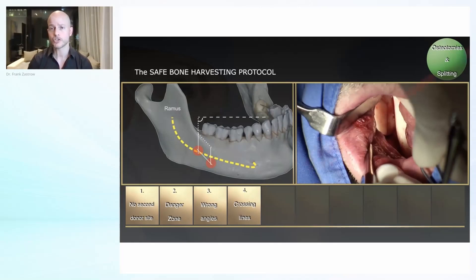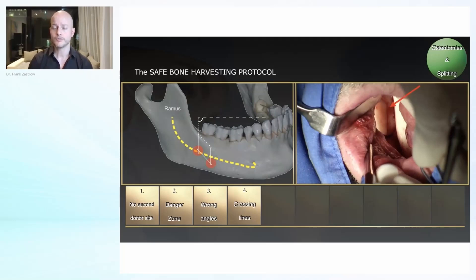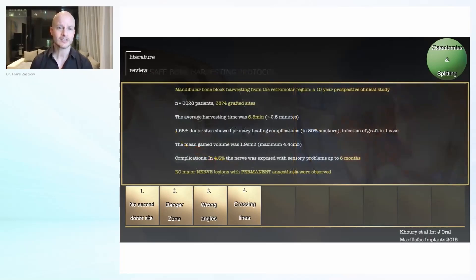Also, when you use guided surgery, it's important that this is the case.